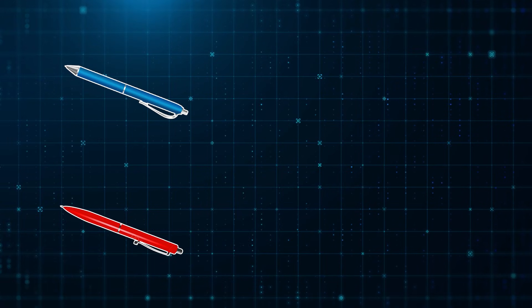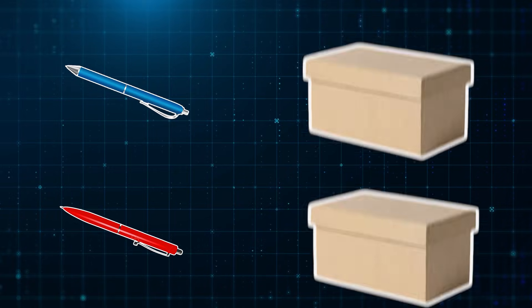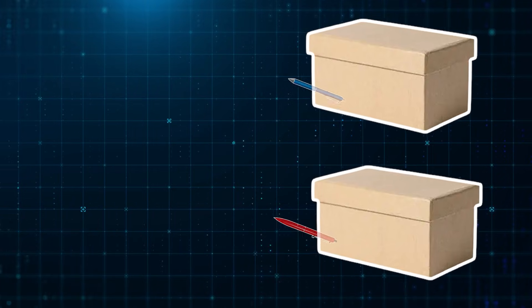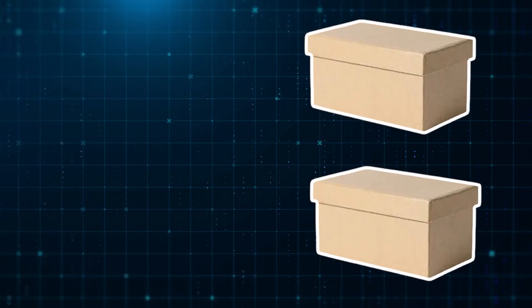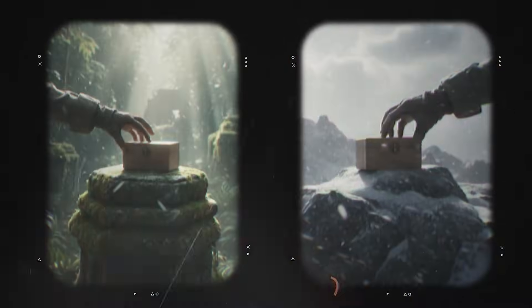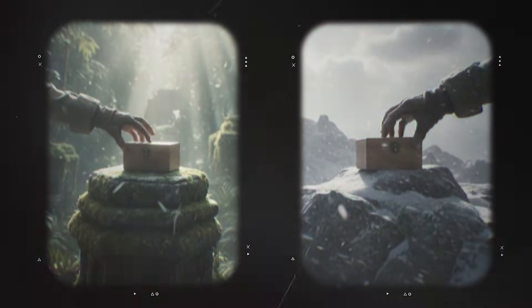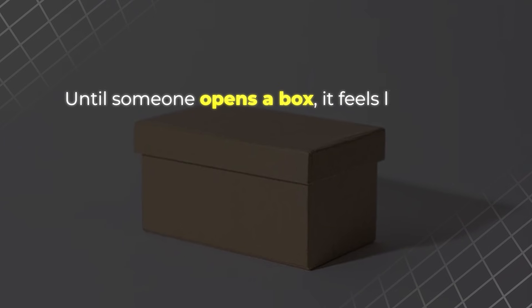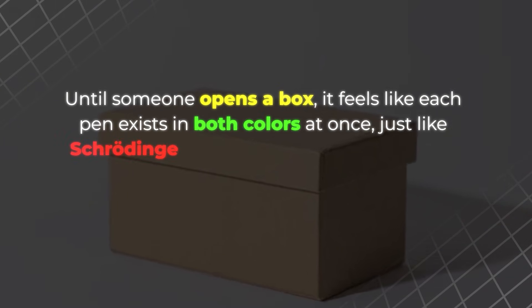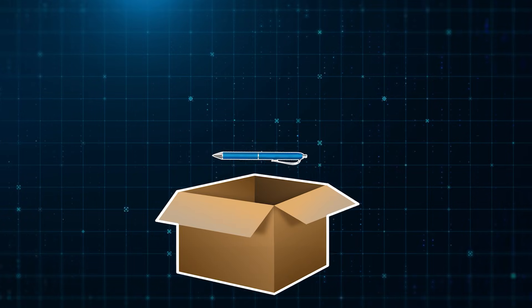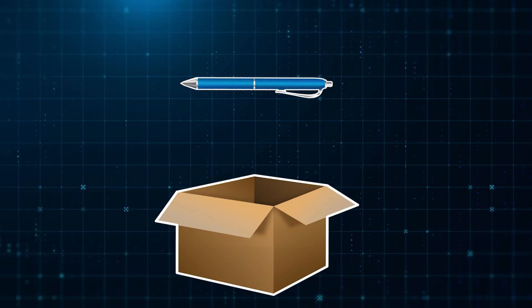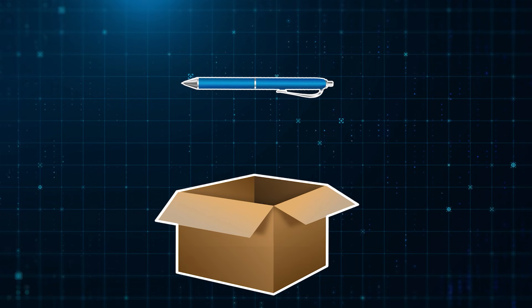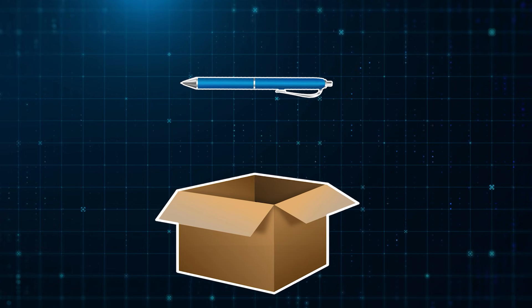To imagine this, think of two pens, one blue and one red. You place each pen inside a closed box. You cannot see which is which. Then you send one box deep into a jungle and the other to a snowy mountaintop. Until someone opens a box, it feels like each pen exists in both colors at once, just like Schrodinger's famous cat that is both alive and dead until observed. But the moment you open one box and see a blue pen, you instantly know the other pen is red, no matter how far apart they are.